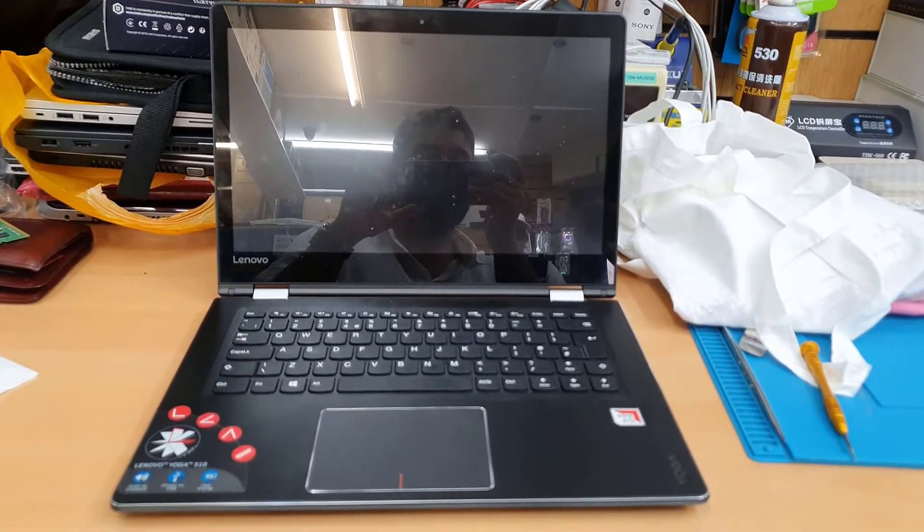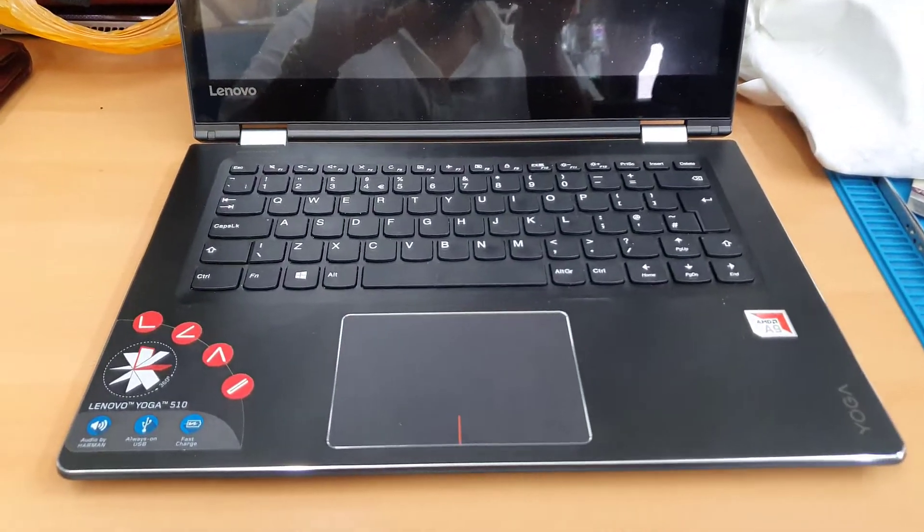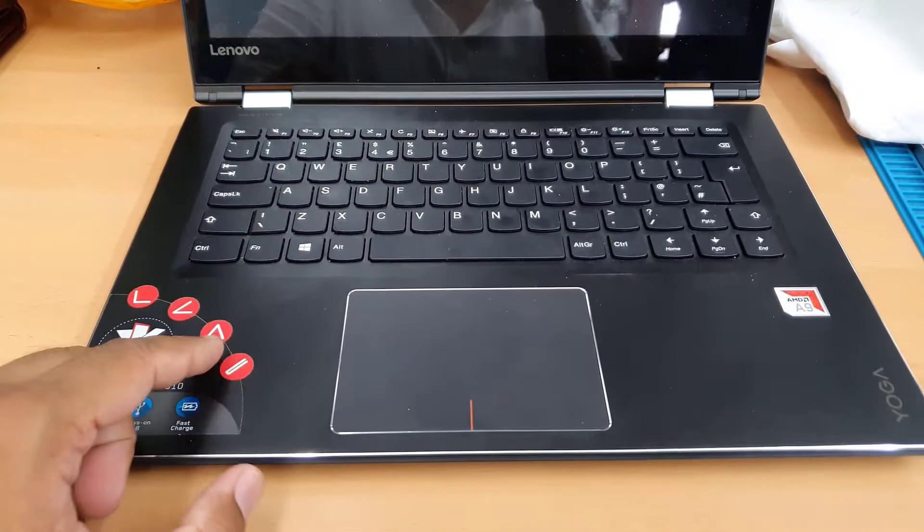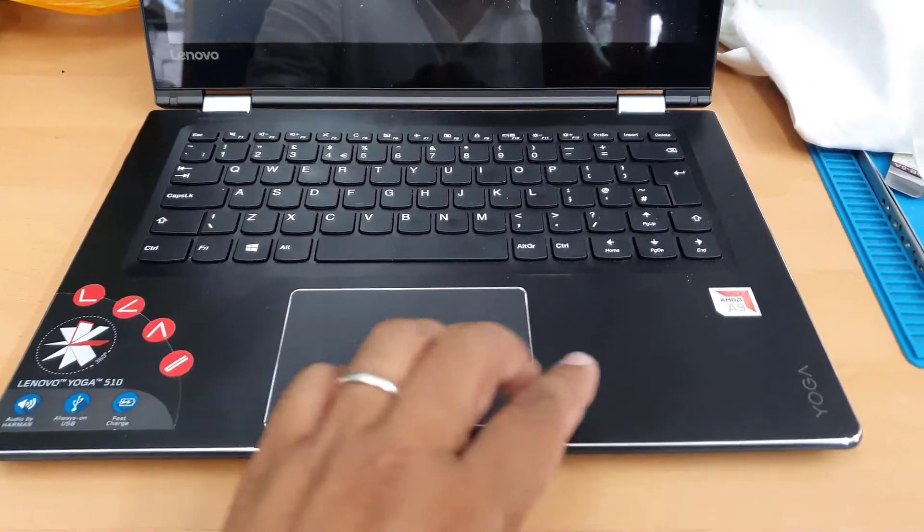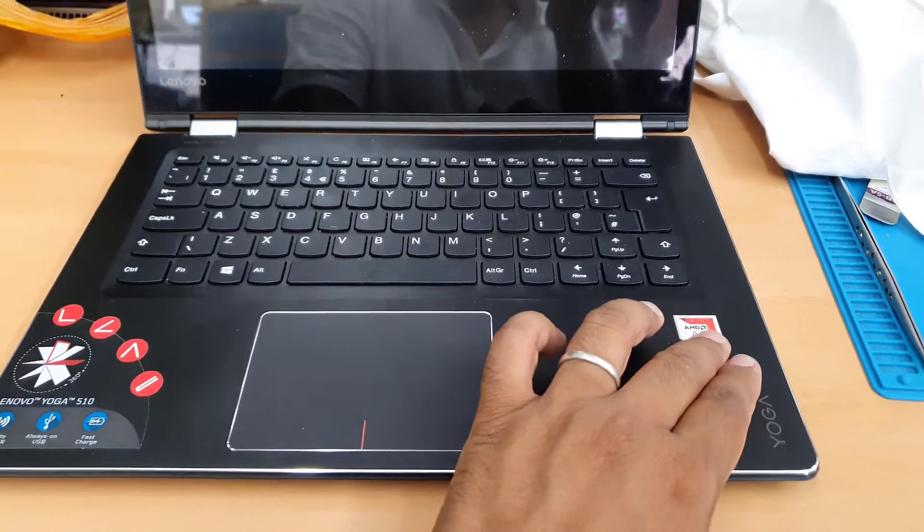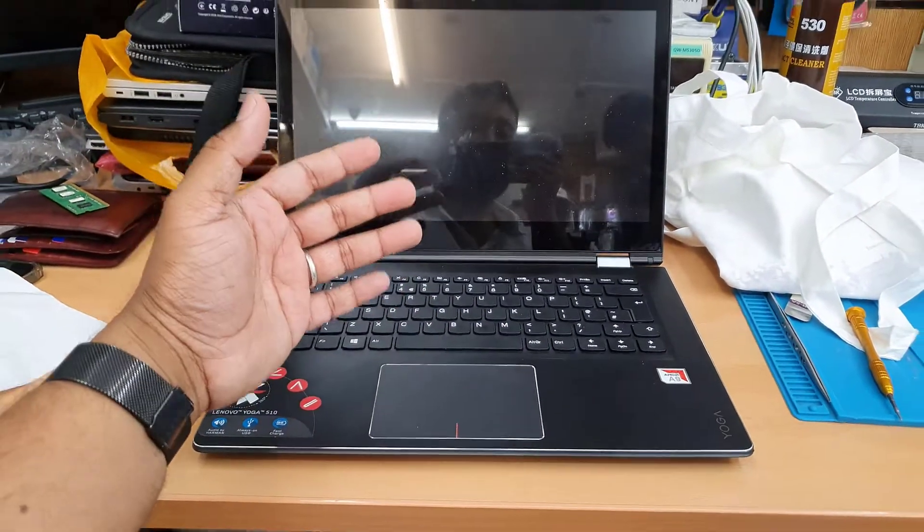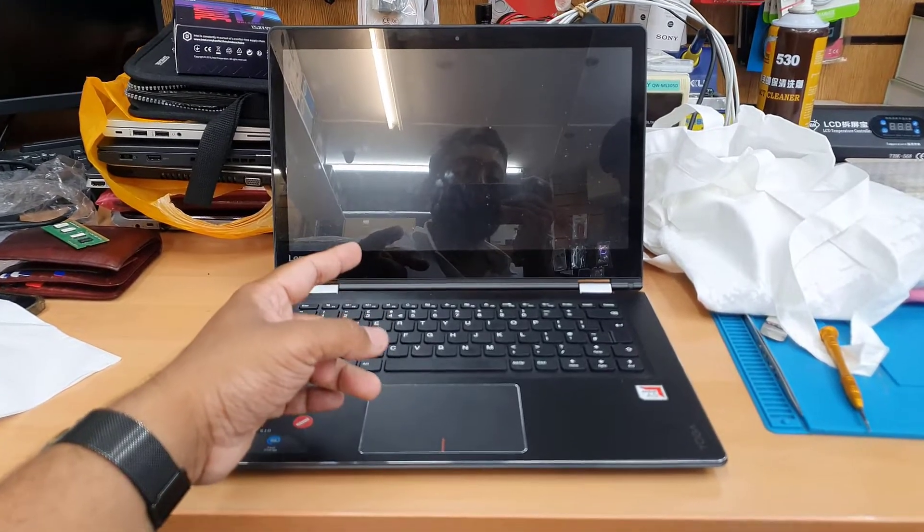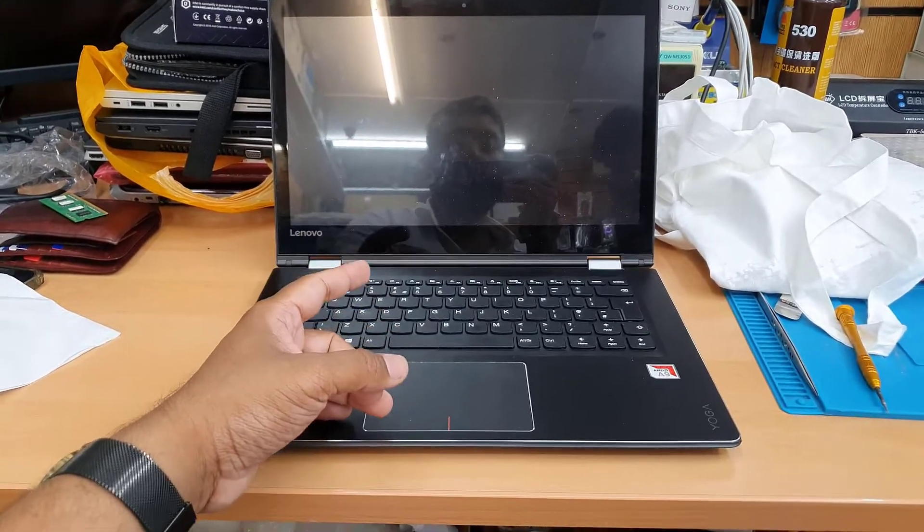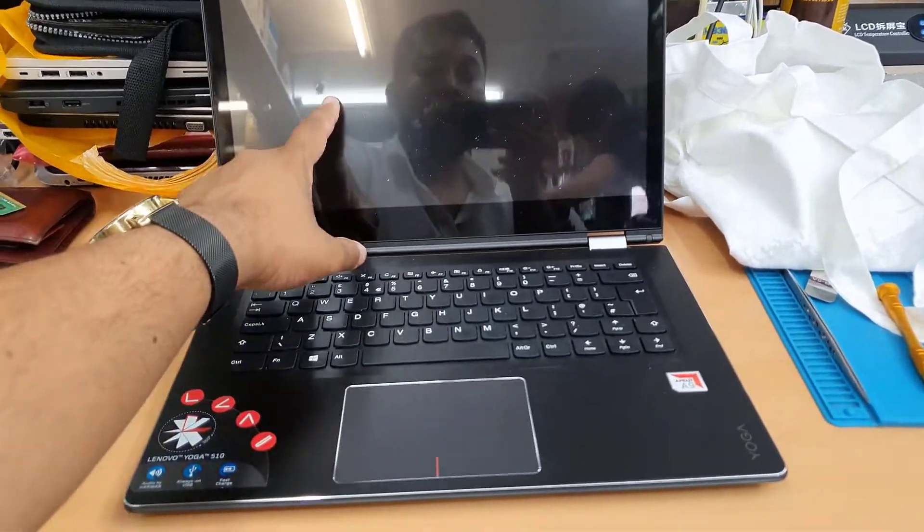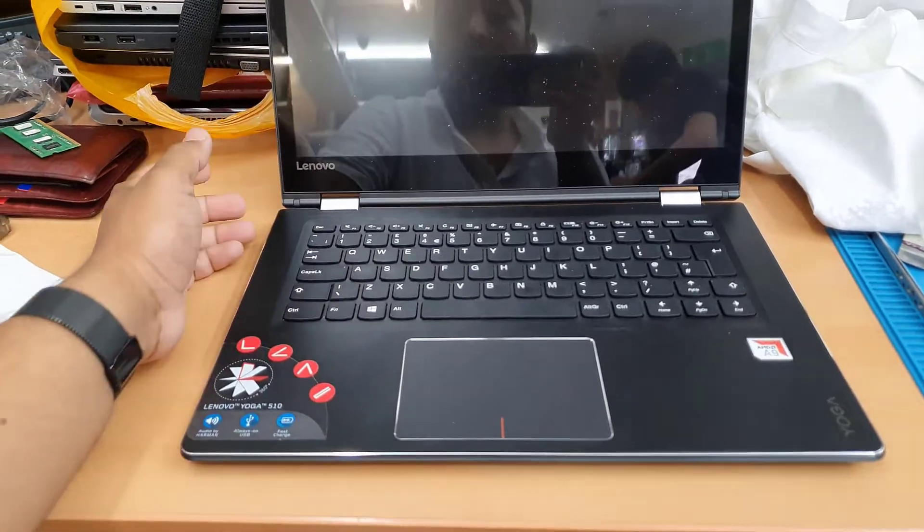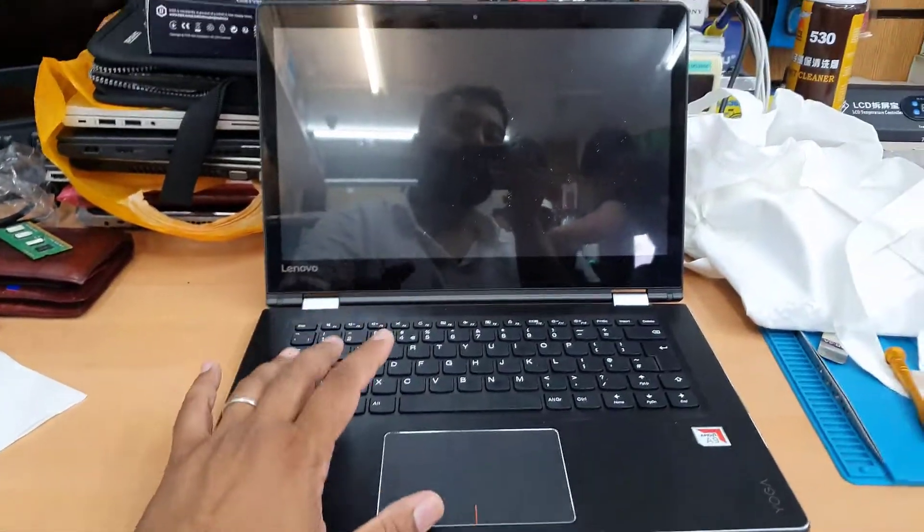Hello everyone, welcome back to the channel. As you can see, this is a Lenovo Yoga 510. Recently I received many comments asking why the machine is slow, so that's the reason I'm making this video to show you why this is slow and how you can make it faster.